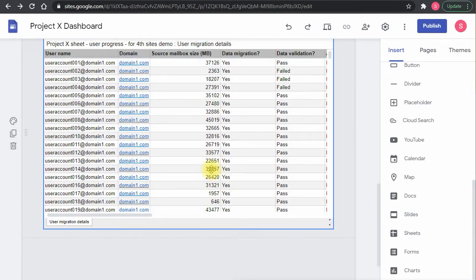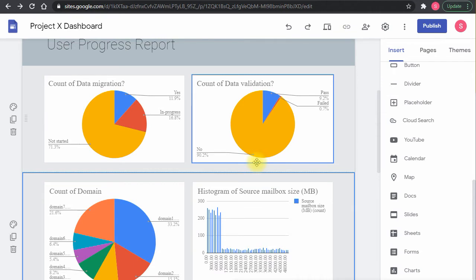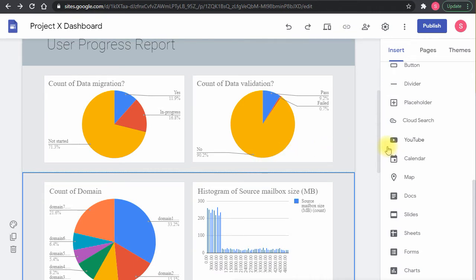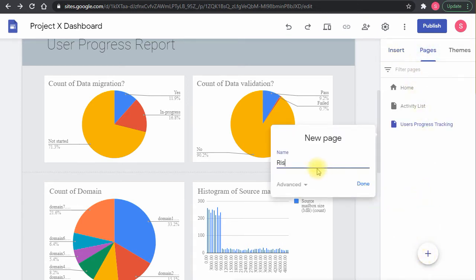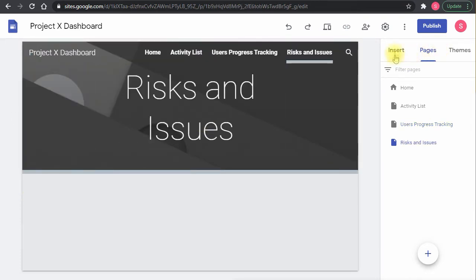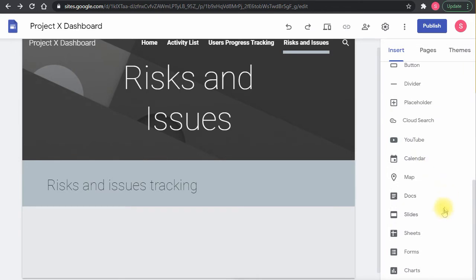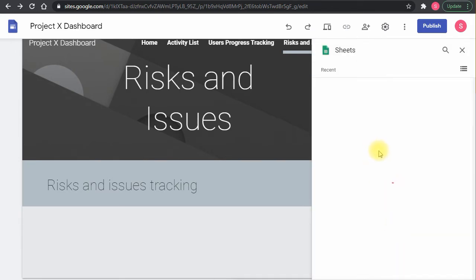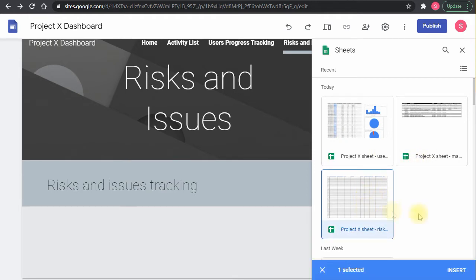This is the tracking report for users. The next page — the one before final — is the Risks and Issues log. I'll add the header again, then go to Sheets and add the risks and issues tracking sheet. It's going to be a long sheet so I'll do a little resizing.